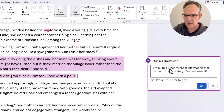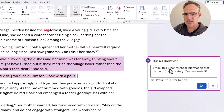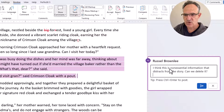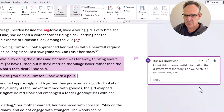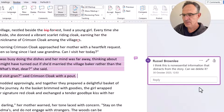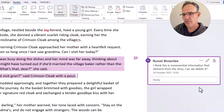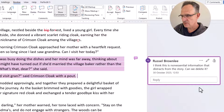I've already prepared the comment, which says: "I think this is non-essential information that distracts from the story. Can we delete it?" I'll just click Post. So now we have a comment for the author.